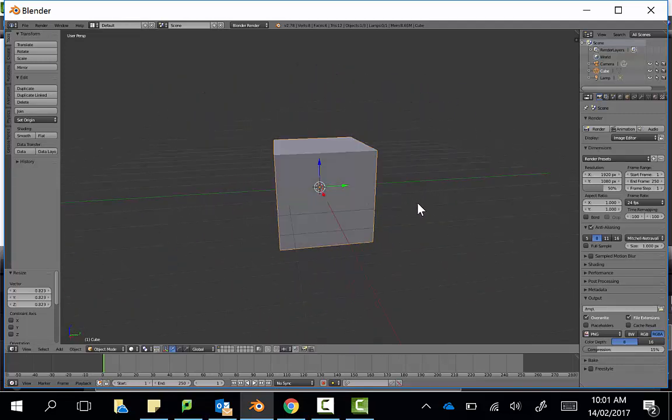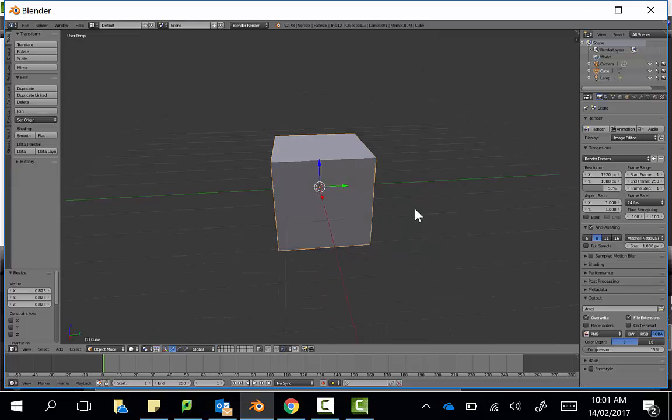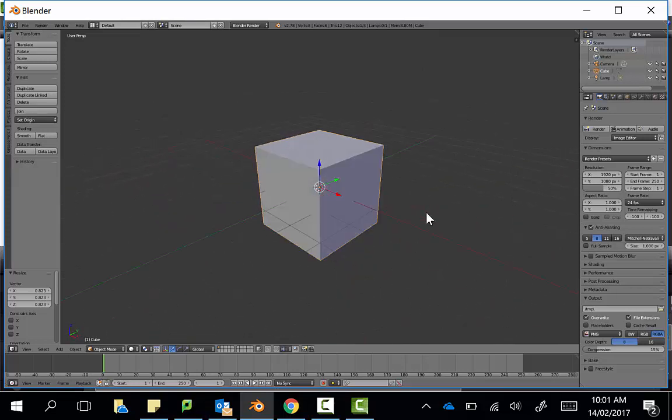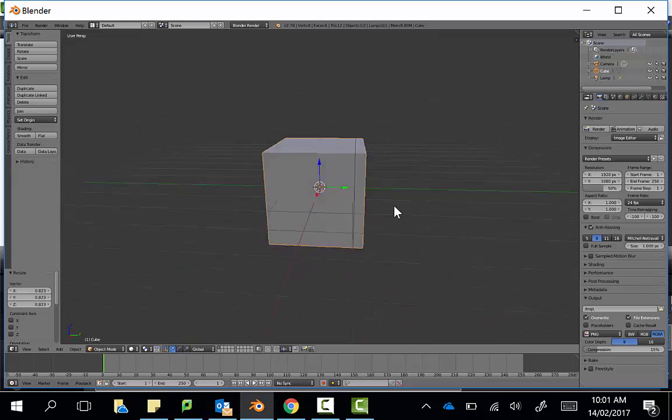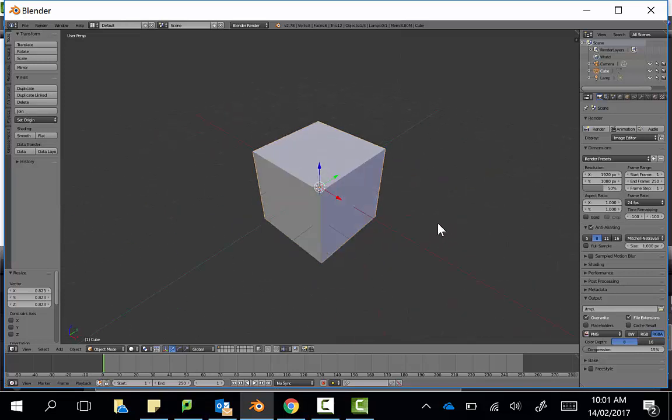Sometimes we're going to want to scale just on one axis because we want to stretch it out. So say, for example, I want to create a wall shape rather than this cube.